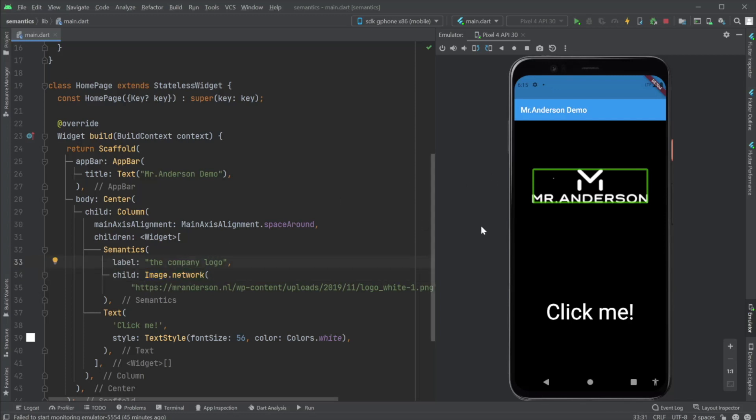This is nice and already helpful because I could set Mr. Anderson logo, but because the app name is called Mr. Anderson demo, maybe it's implicit.